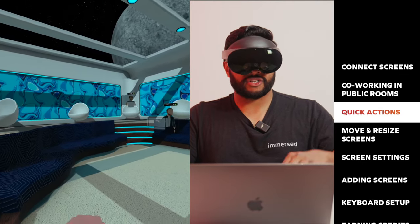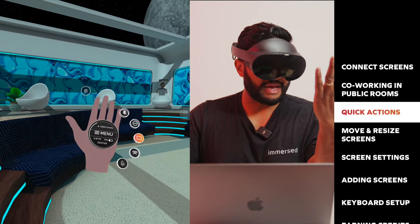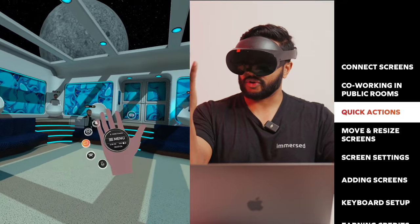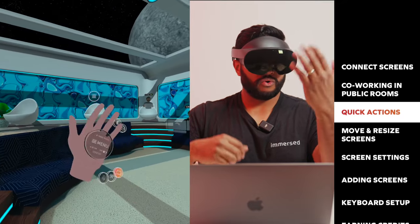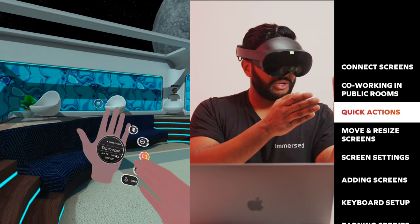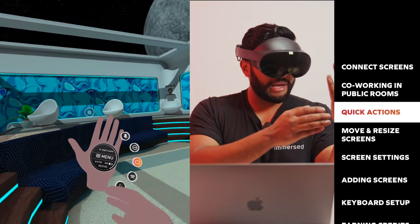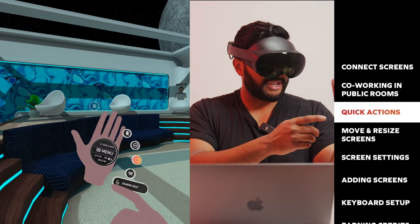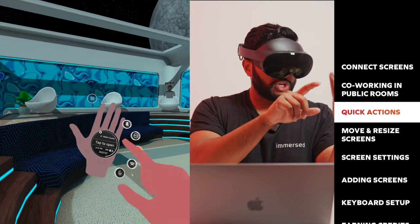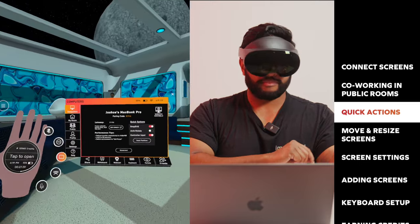You should also know about quick actions. You can find your quick actions on your palm by just bringing your hand up, and you can find it on either hand, either your right or your left. The big button in the middle will show you your credits, the time, your headset percentage, and your session time. You can also click it to open the menu.